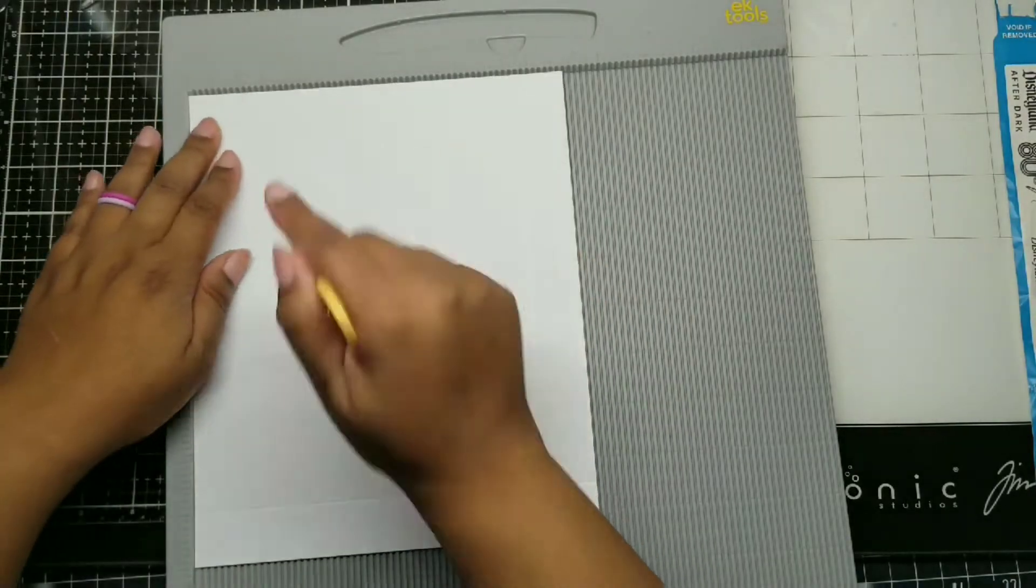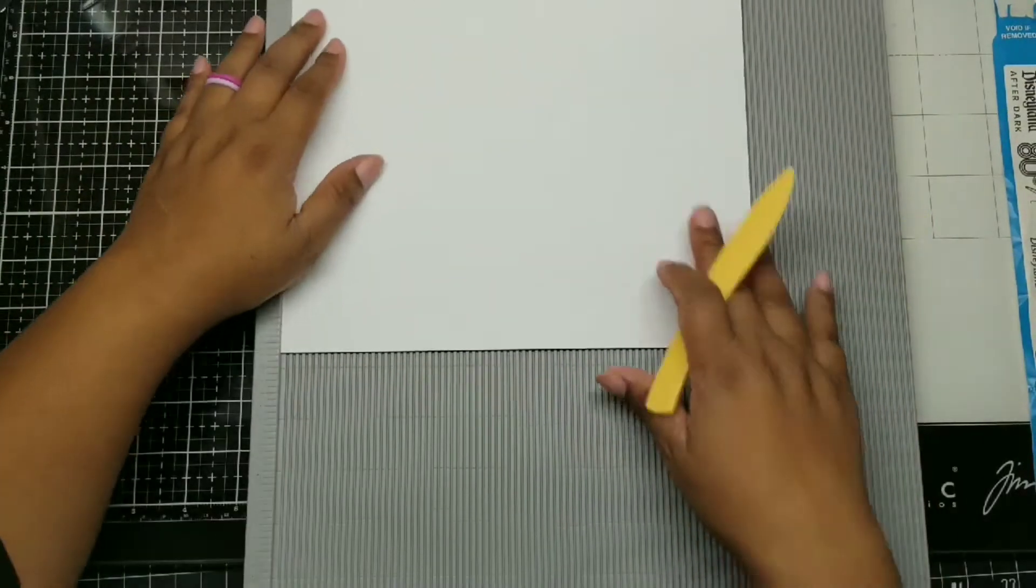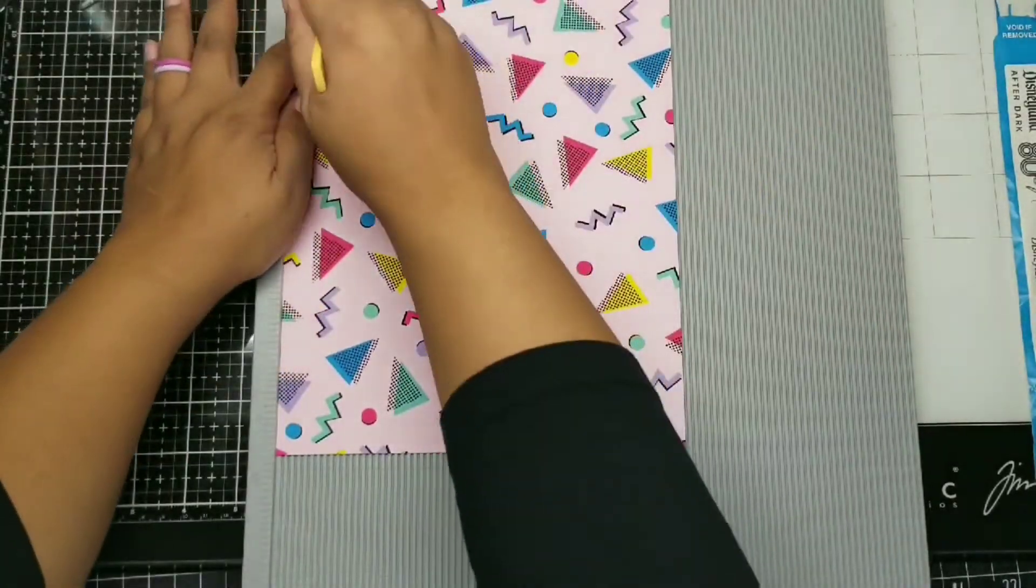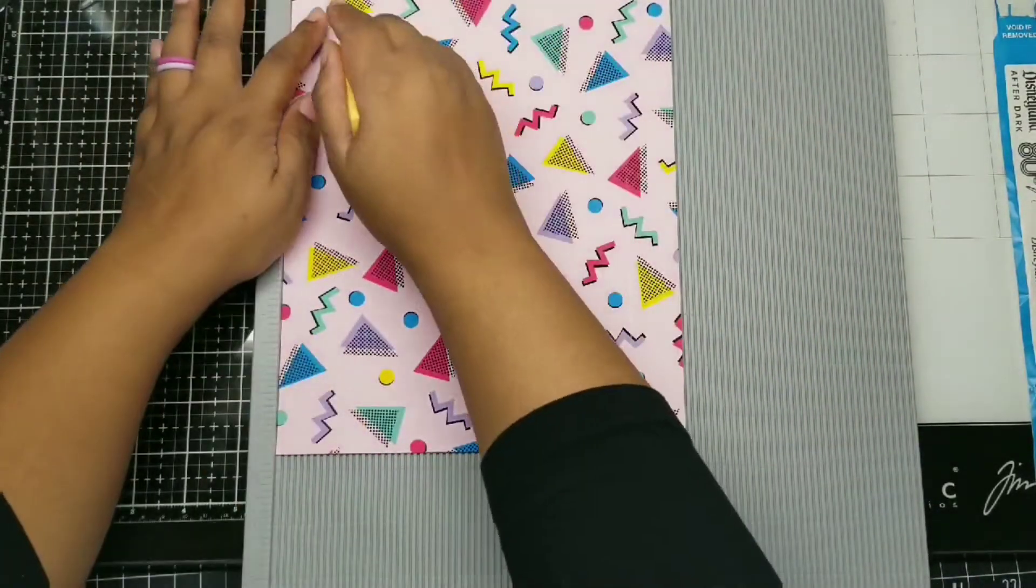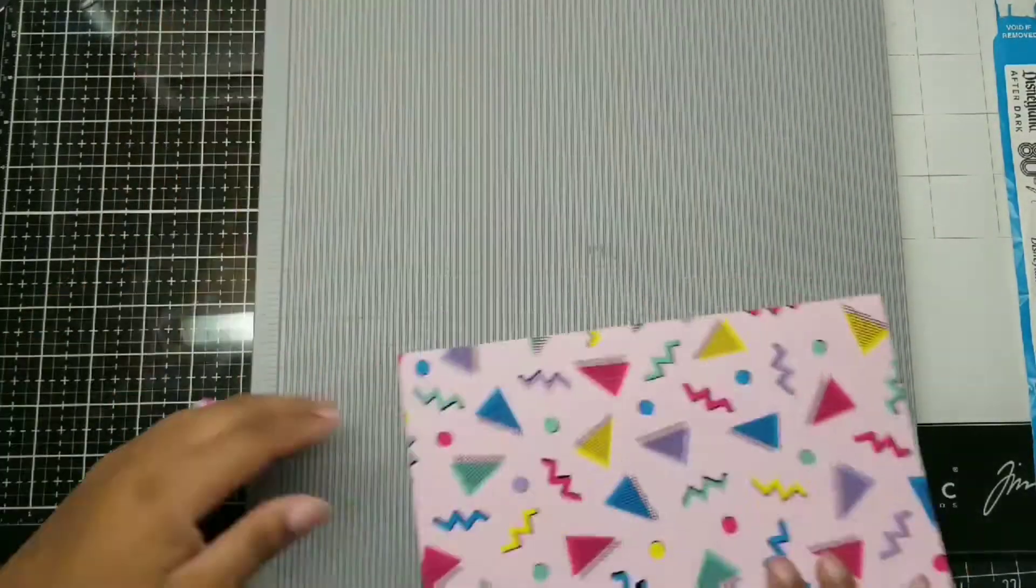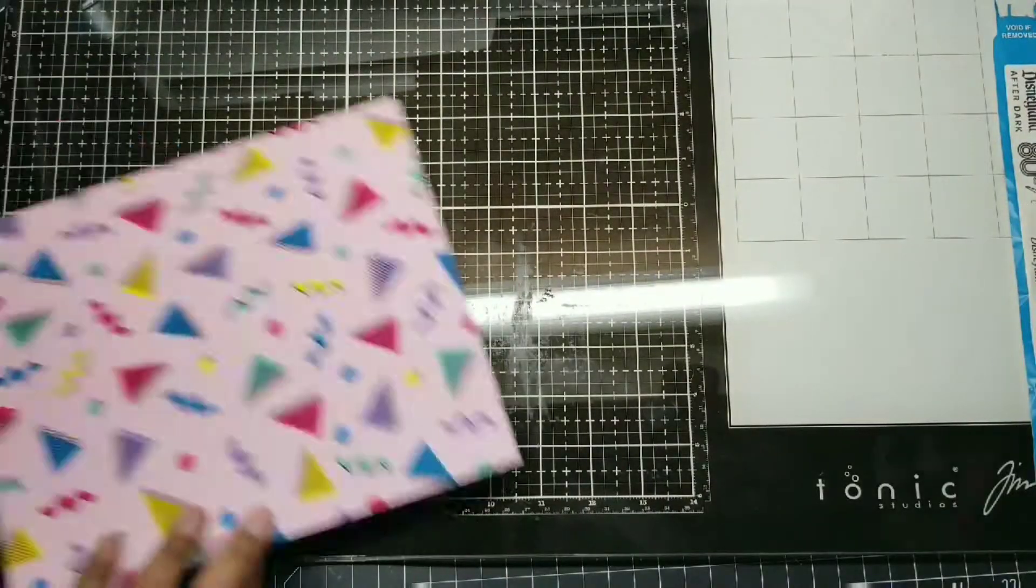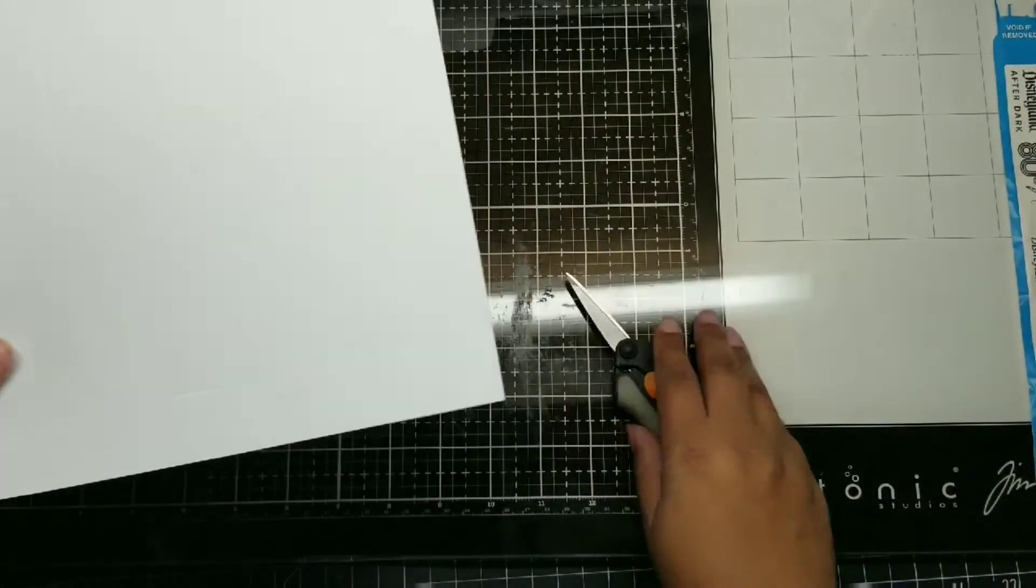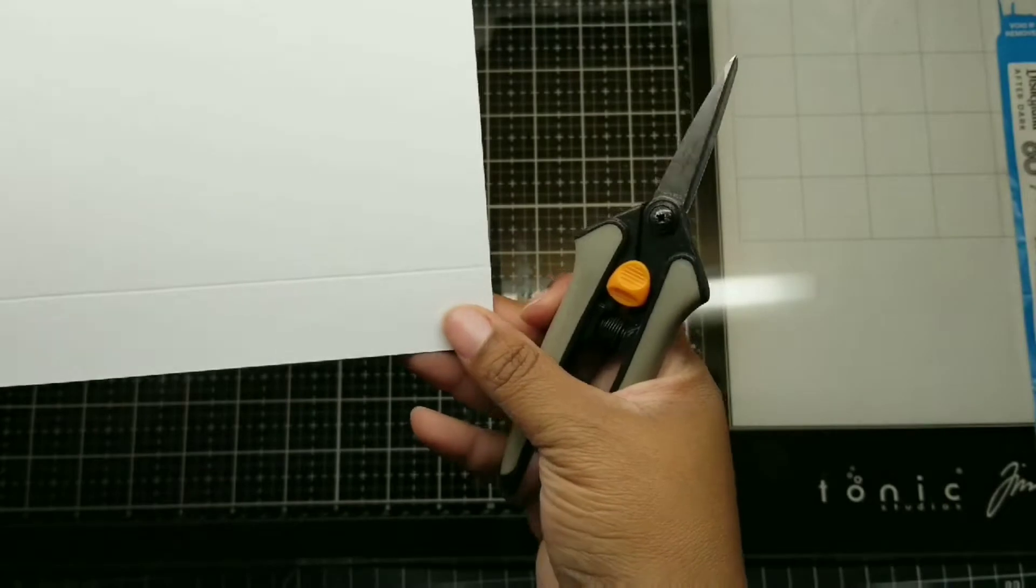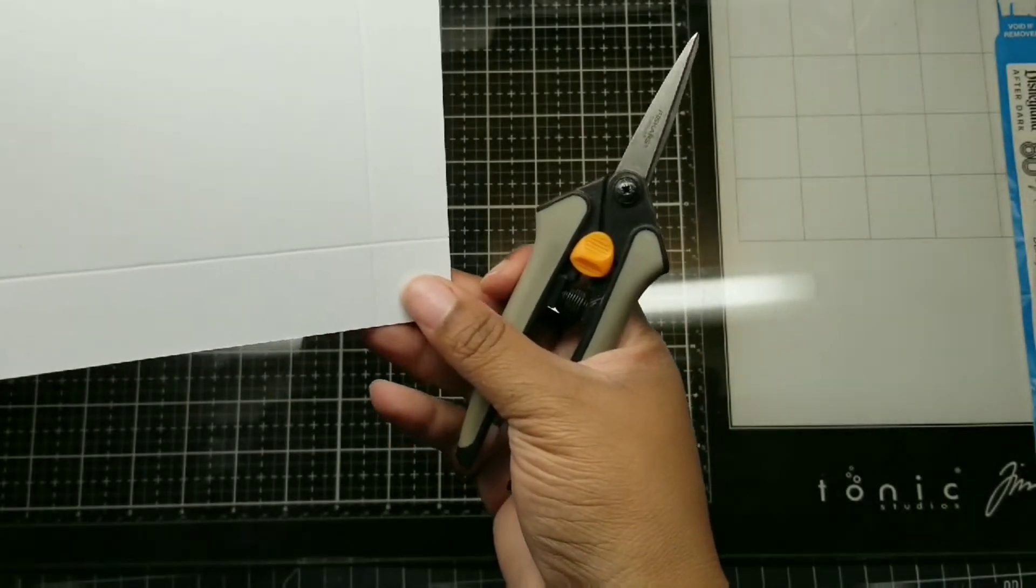I'm using a scoreboard here and I am scoring at the 1 inch line. Don't worry about trying to do the math from each side - just take your ruler or scoreboard and do an inch from the left hand side. A score is just making an indentation on your paper so that your paper folds more easily. See, I didn't go all the way through the paper. I'm not cutting the paper, I'm just putting a dent in the paper so it folds easier.